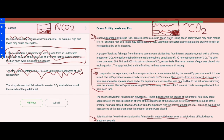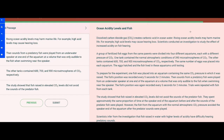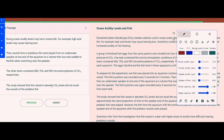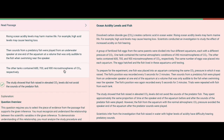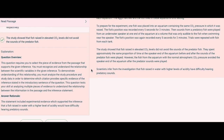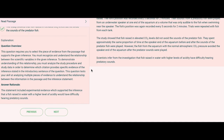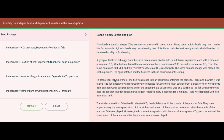Let's select answer D — and yes, we are correct. If you had trouble with this one, pause the video and make sure you understand it. We've got the same passage again for the next question.